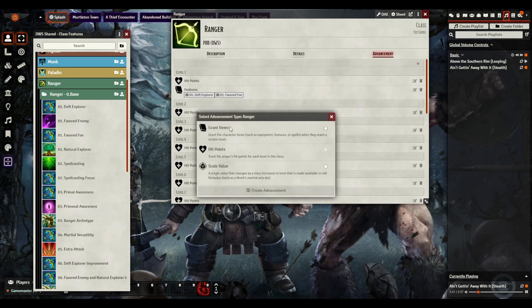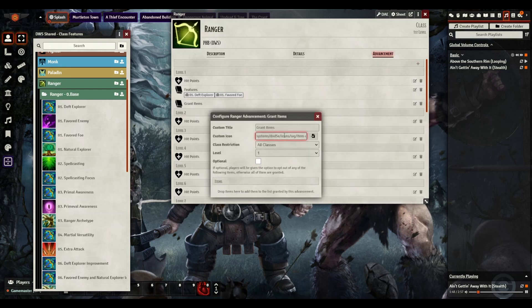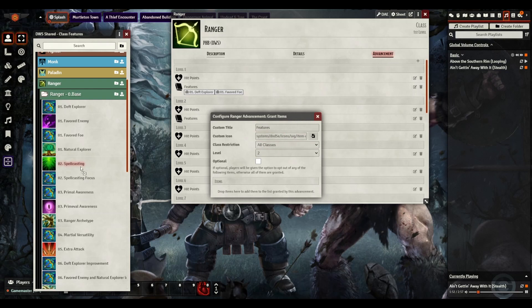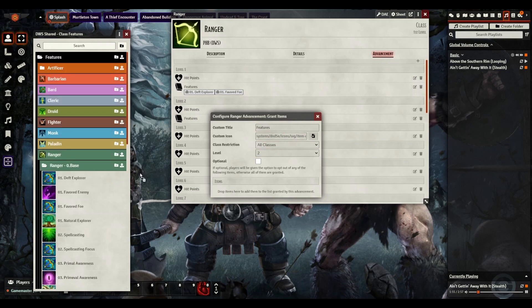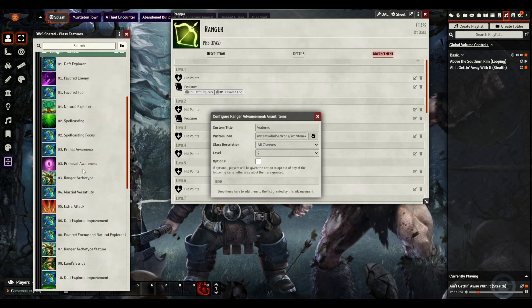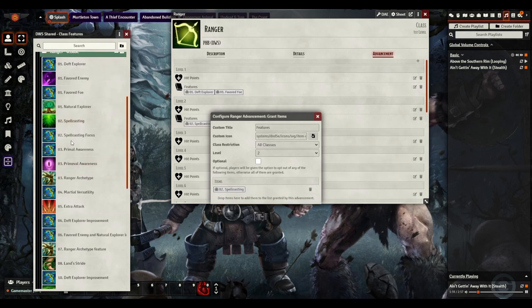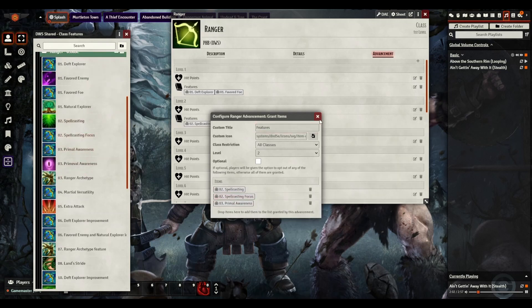Now we're going to keep doing this for basically every other level here. Go to level 2 to pull in spellcasting. Well, not all of them. Spellcasting, spellcasting focus, primeval awareness.